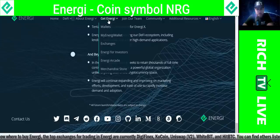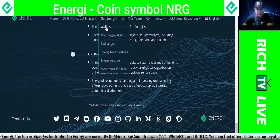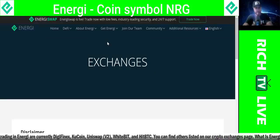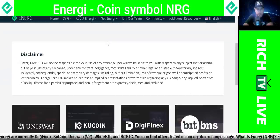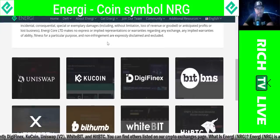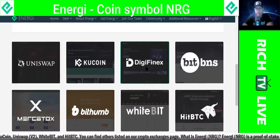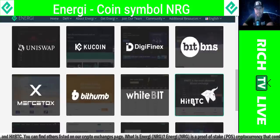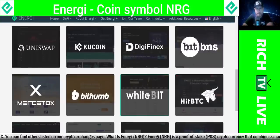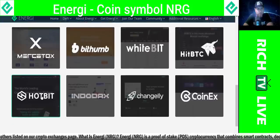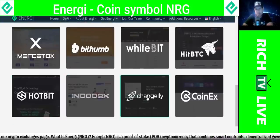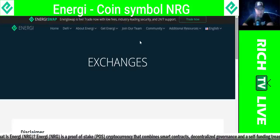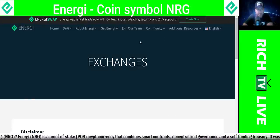If you want to get energy, simply go to energy.world. You can get the energy wallet and see them on exchanges. Let's click on exchanges — you can find energy on Uniswap, KuCoin, DigiFinex, BitBNS, HitBTC, BitThumb, WhiteBit, HotBit, Indodax, Chain Jelly, and CoinEx. These guys are on a lot of exchanges, so this is not some little no-name coin whatsoever.